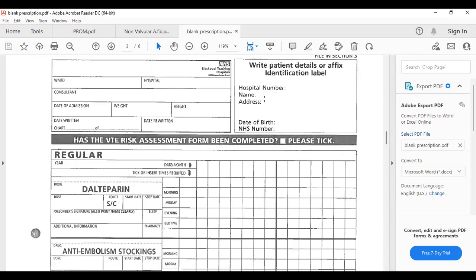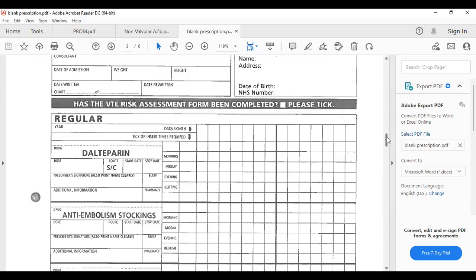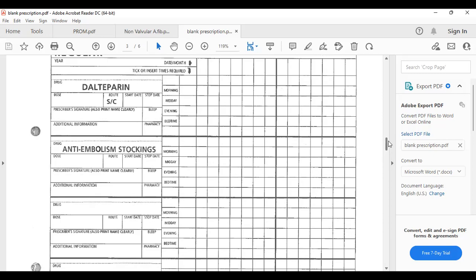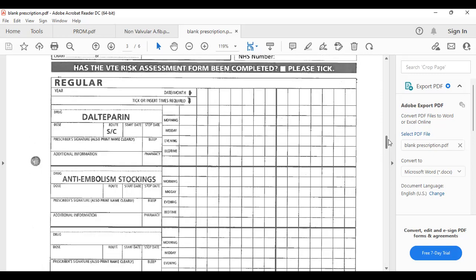This portion is the VTE risk assessment form. All drug charts in the UK include a VTE risk assessment — it's done for all patients admitted to hospital. This will be covered in a separate lecture. For now, note that this section also covers all anticoagulants: heparin, dalteparin, enoxaparin, warfarin, apixaban, and similar drugs.